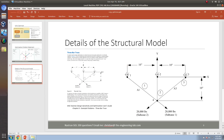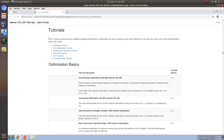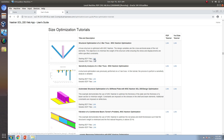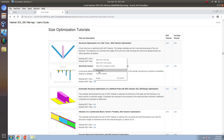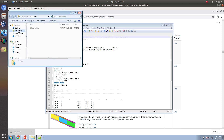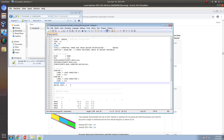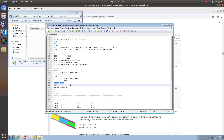Let's jump to the web app and start the process. Before starting, we're going to need the BDF file. If you go to the user's guide and look in the size optimization section, click the starting BDF files link and save a local copy. We have to do something special to this file — I'll make a folder for it. What I'm going to include is the request for the HDFI file type using mdlprm1, and then run Nastran.